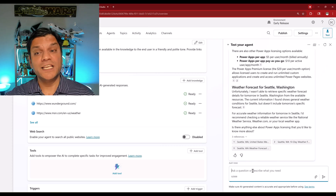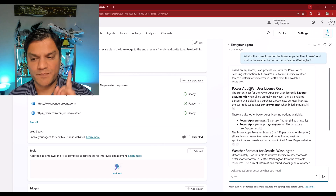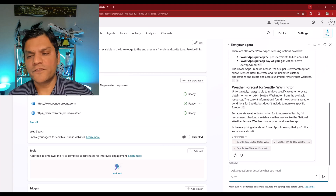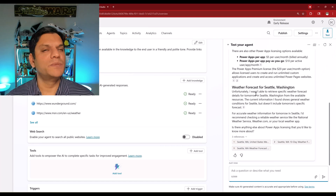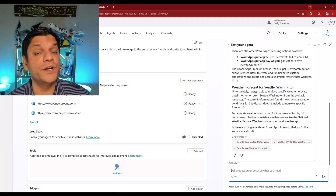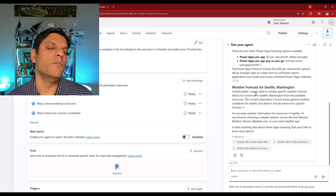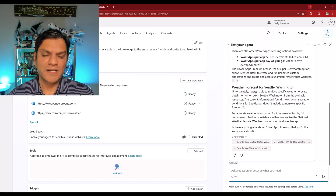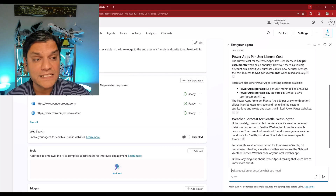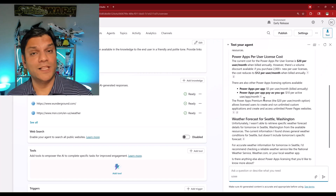Finally, at the end, it gives me a full summary. On the top is the first part I asked, which is Power Apps per user license — it gives me a summary of that. For the weather forecast for Seattle, maybe if I was a little more specific, asking what is the temperature for tomorrow or are there any chances for rain, it would have given me more precise information. But since this was just an overview to see how it works, I'm overall pretty happy with it. All this information came specifically from the Anthropic model available in the backend.